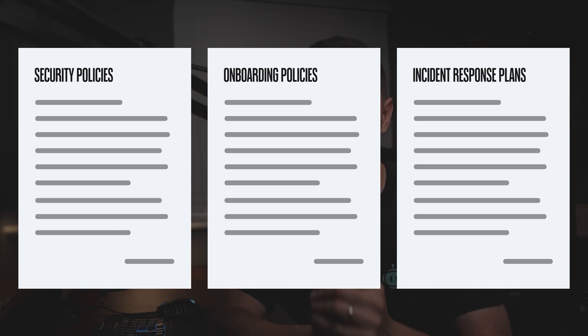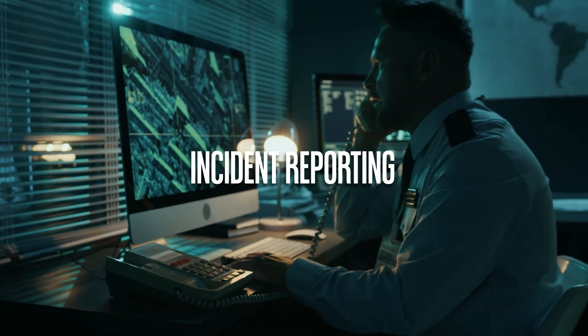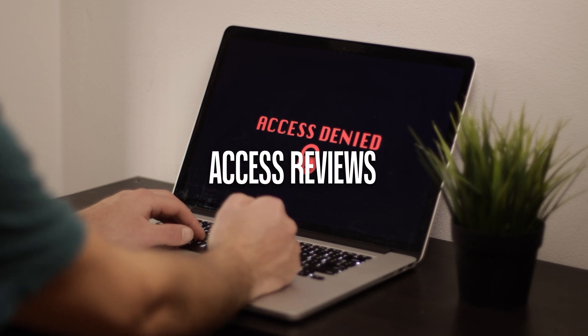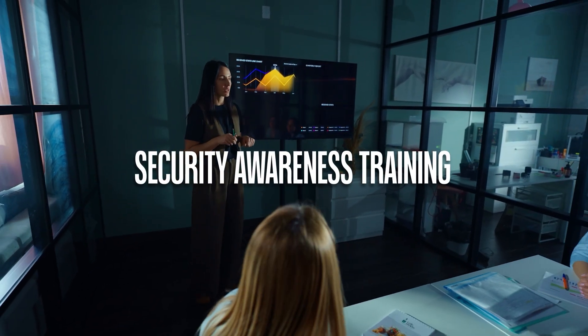Operational controls involve more of the day-to-day activities carried out by people rather than automated systems. Examples include incident reporting procedures, access reviews to regularly check who has access to which resources, and conducting regular security awareness training sessions to educate employees on best practices and how to spot potentially malicious threats.